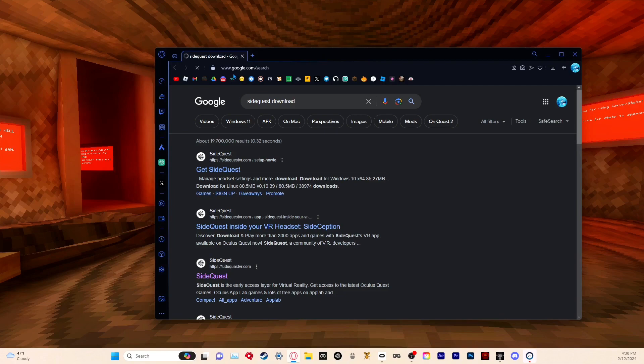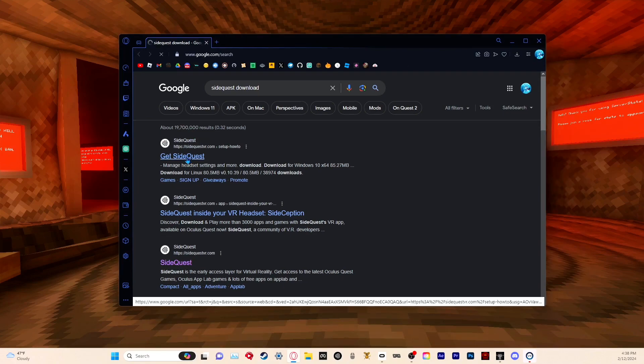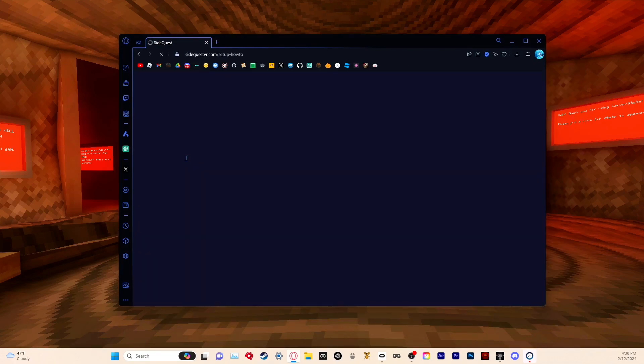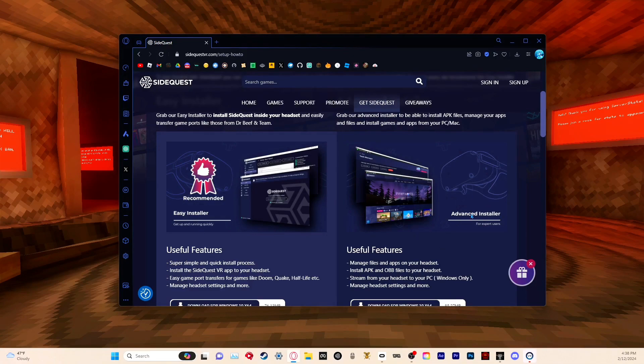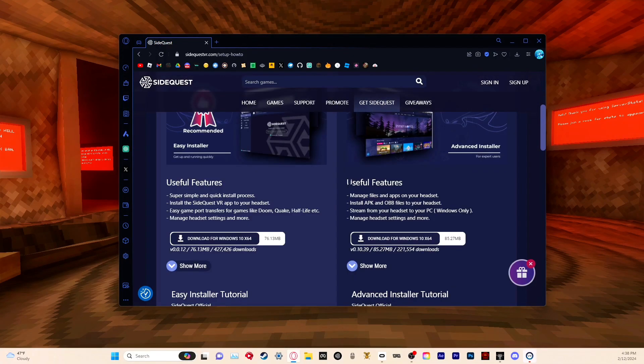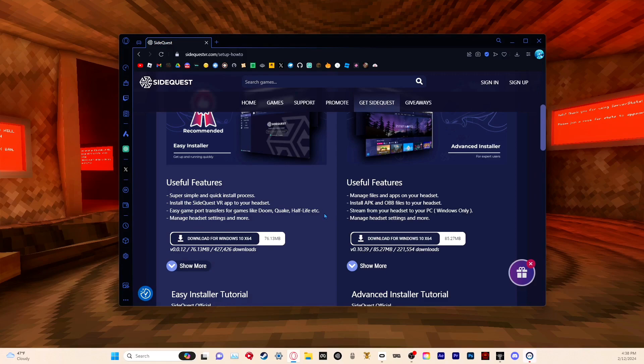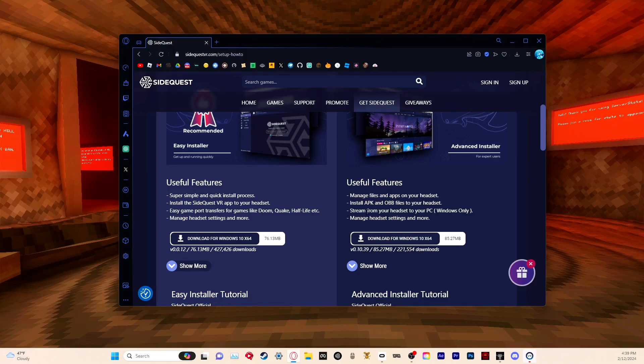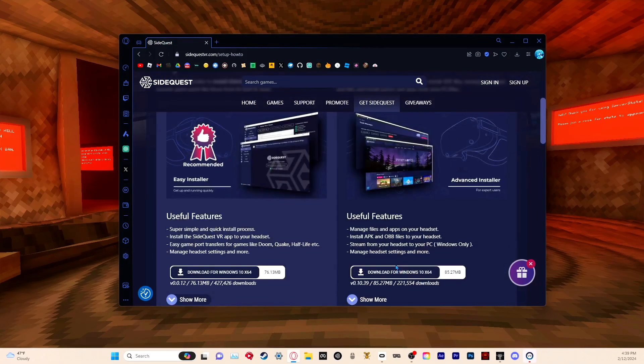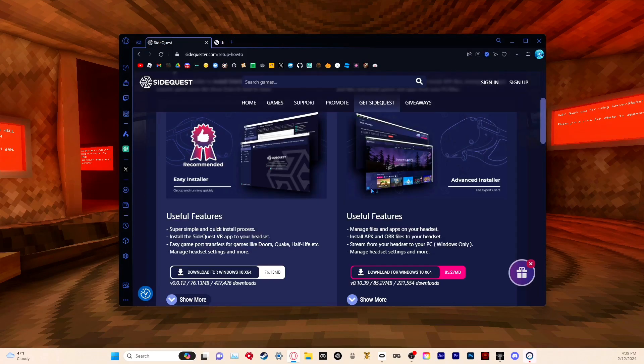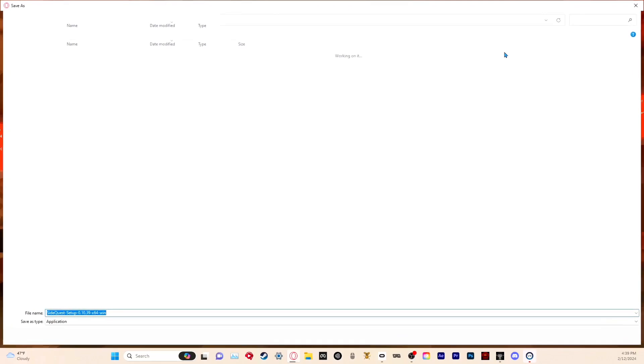Click 'Get SideQuest' and then there's these two versions here. I'm not sure what the differences are, but I'm pretty sure I downloaded the advanced one. Just click download and it'll start downloading.